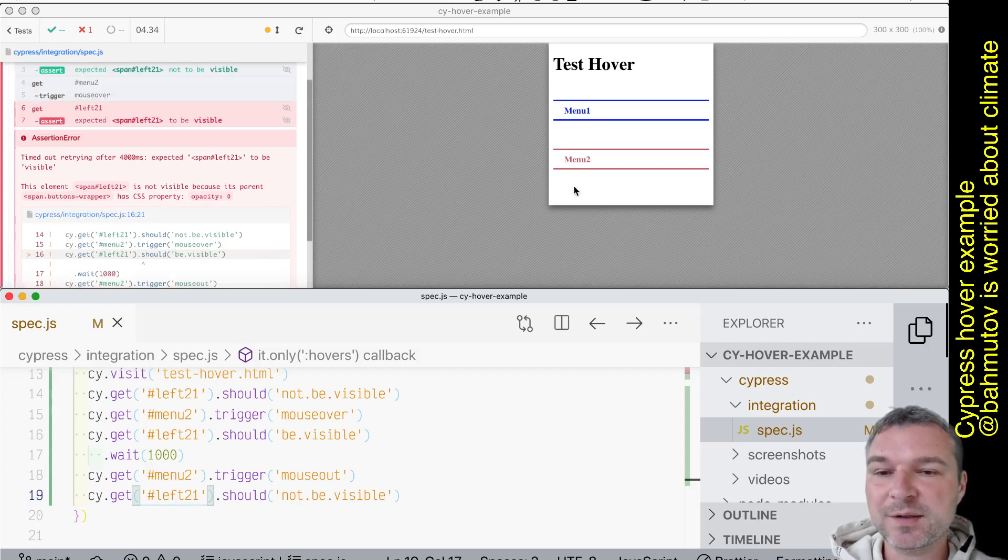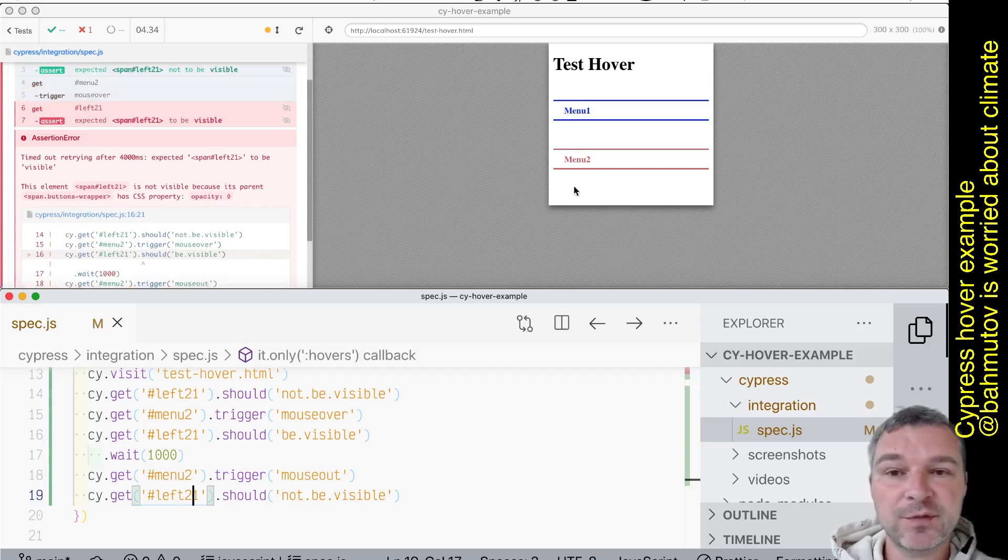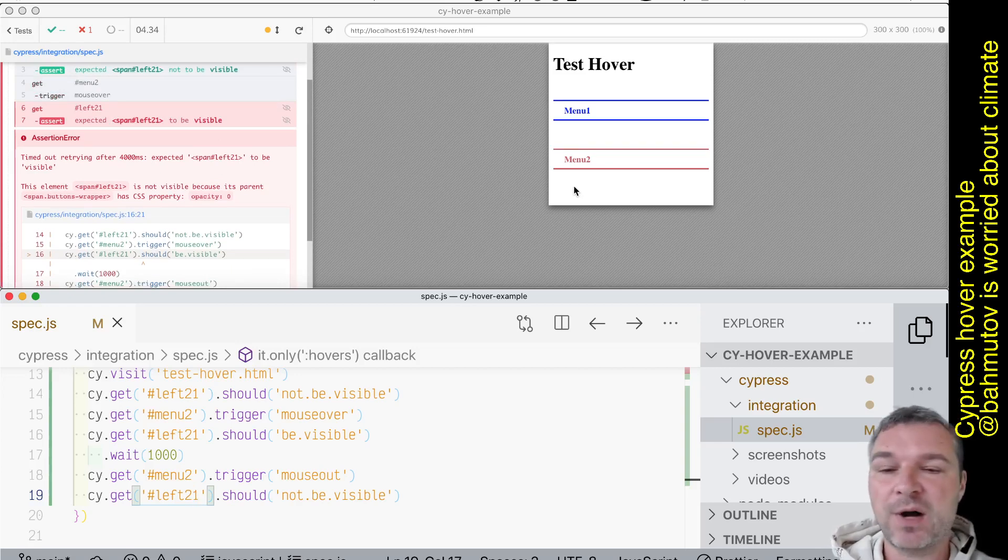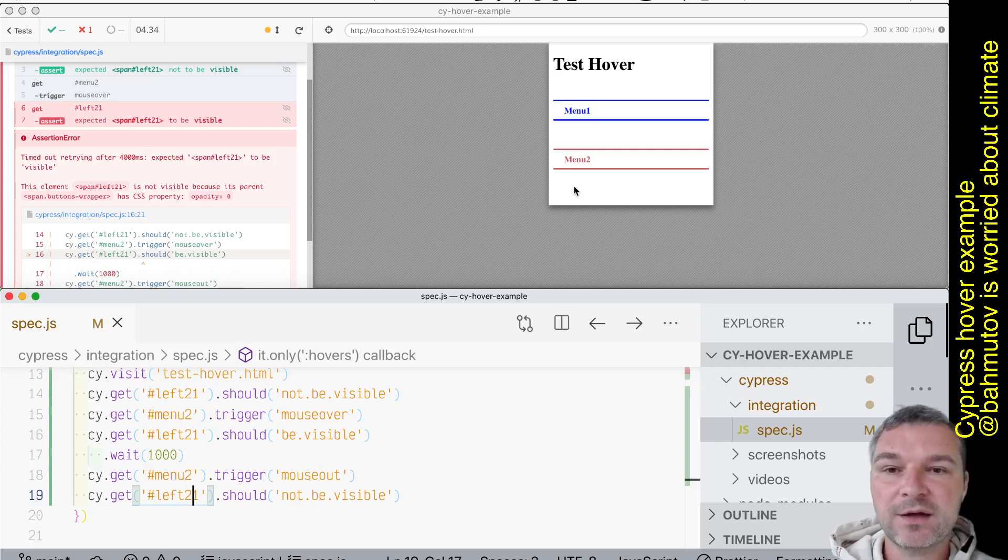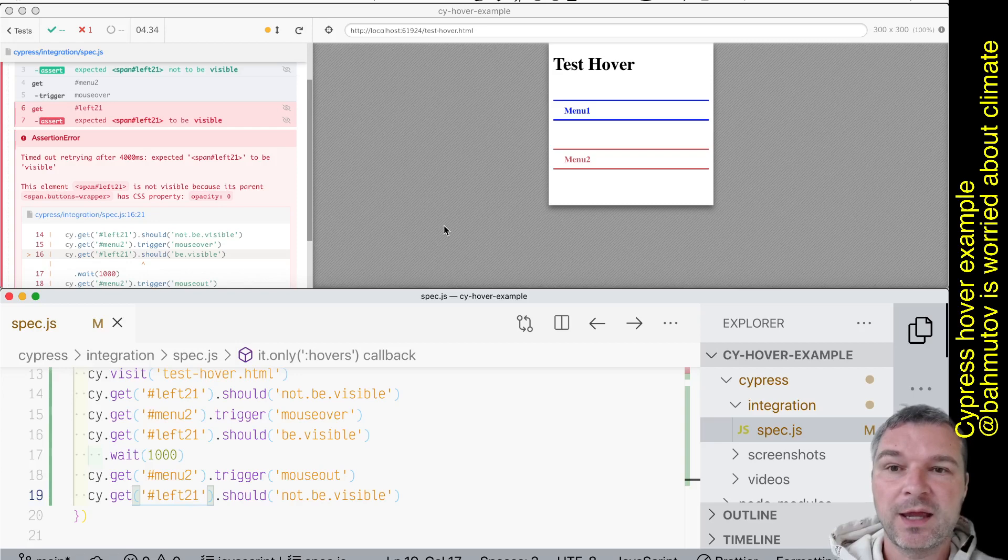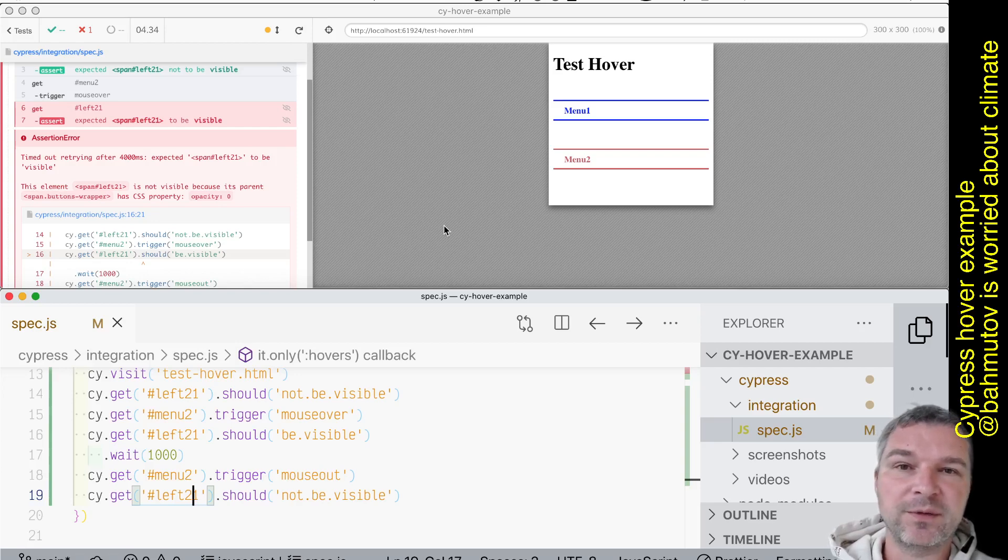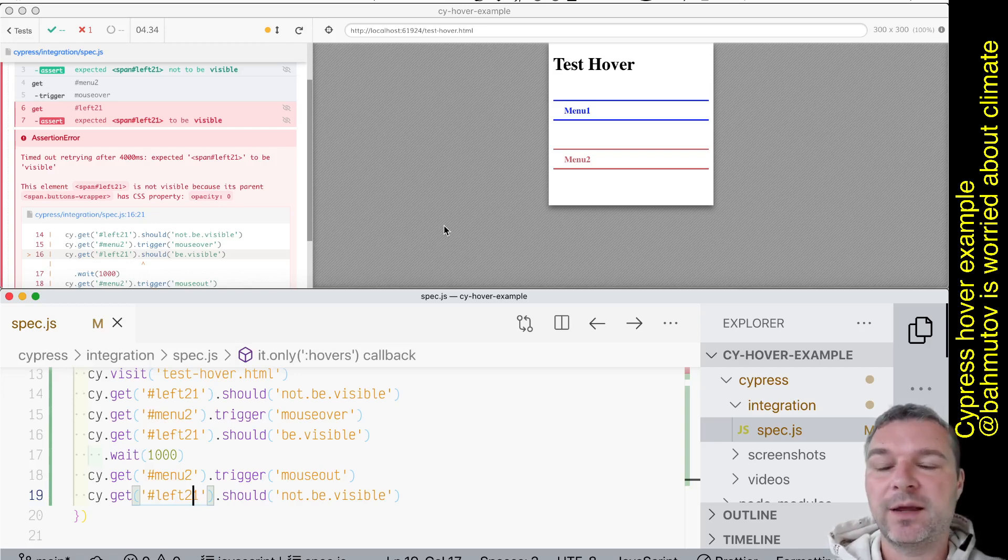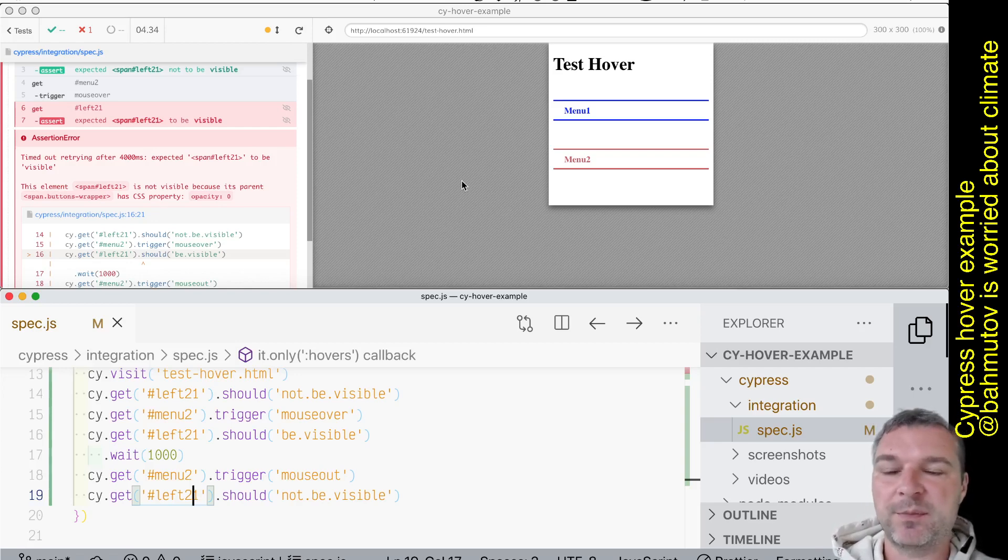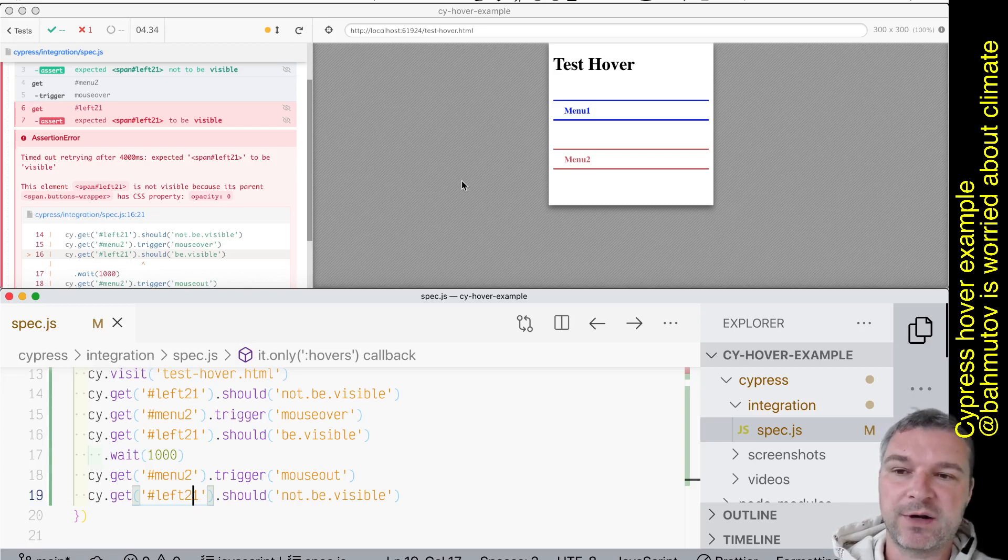And right now this will fail because when we trigger mouse over, it doesn't trigger the CSS hover. So in order for us to trigger CSS hover, we have to send to the browser a real event, not the synthetic JavaScript, you know, new mouse event, but actual browser native event, which we can trigger because this is Chrome and we can use Chrome Debugger Protocol and send the actual event just like any browser like Selenium, Puppeteer, Playwright does.